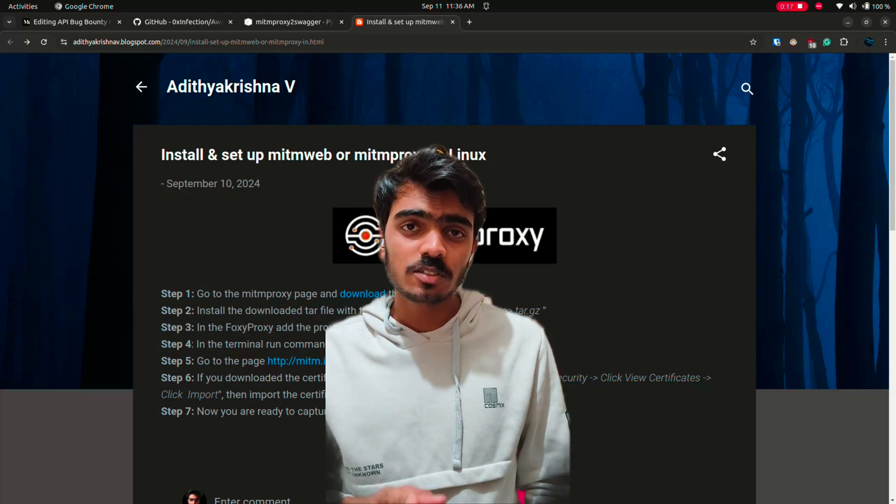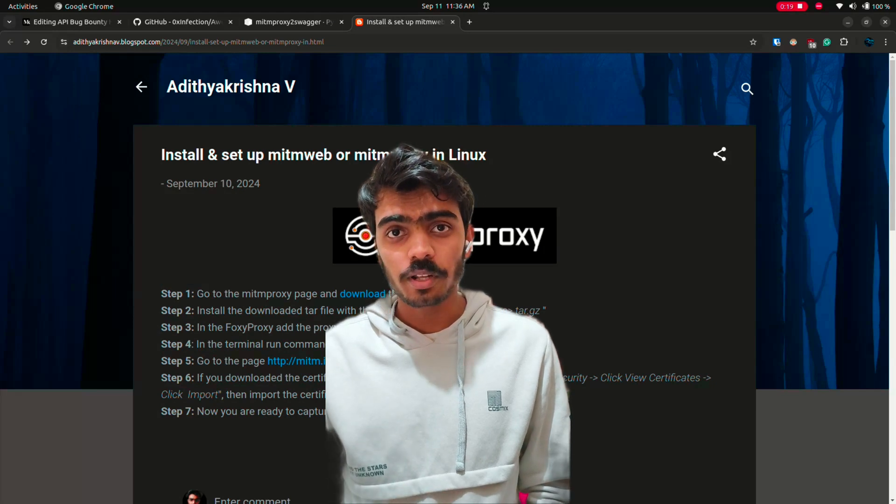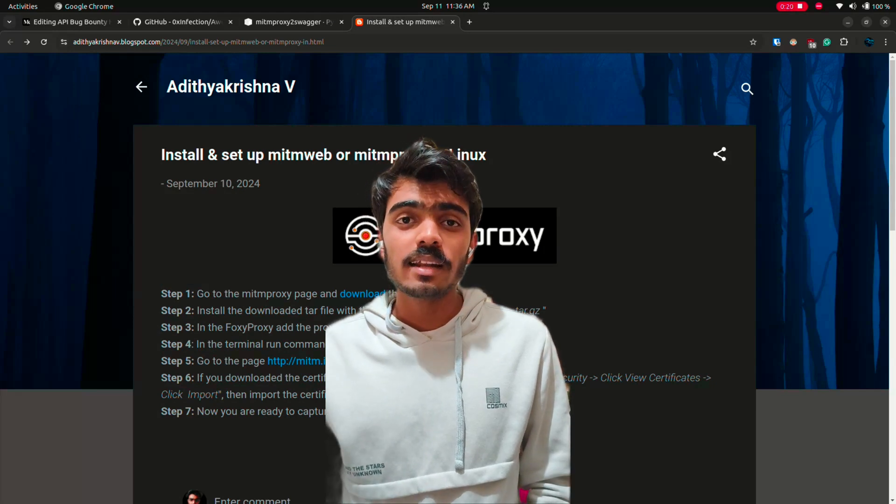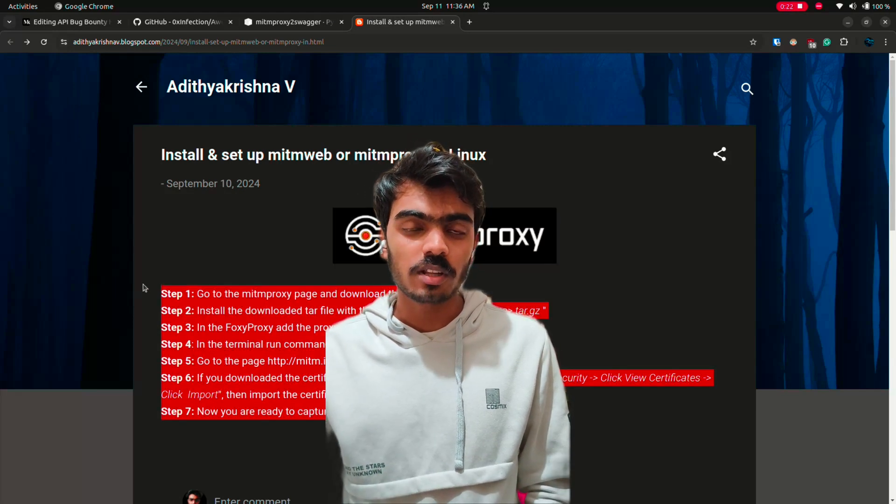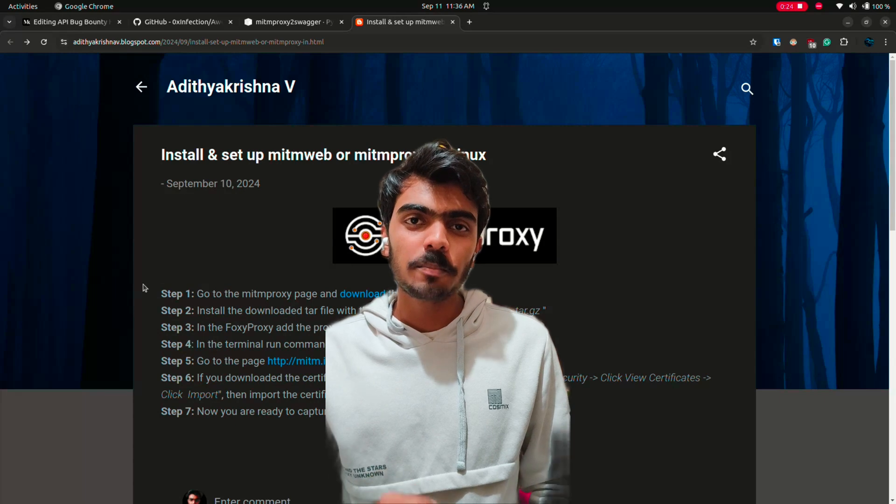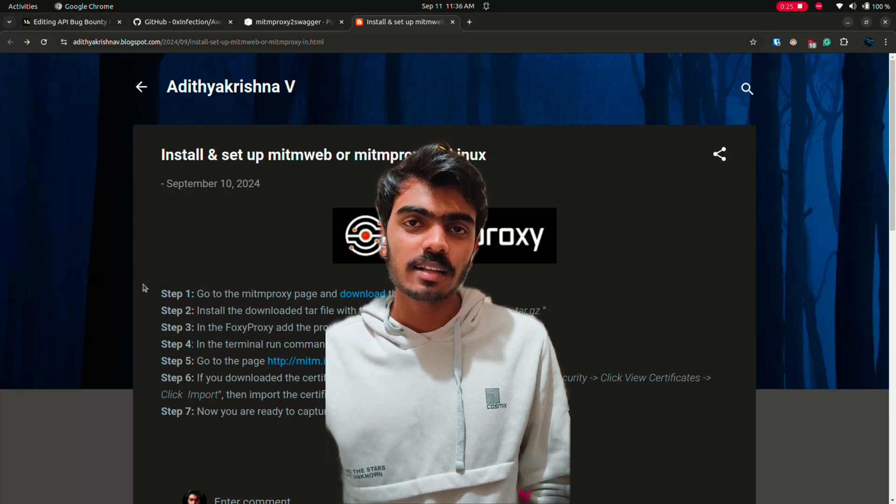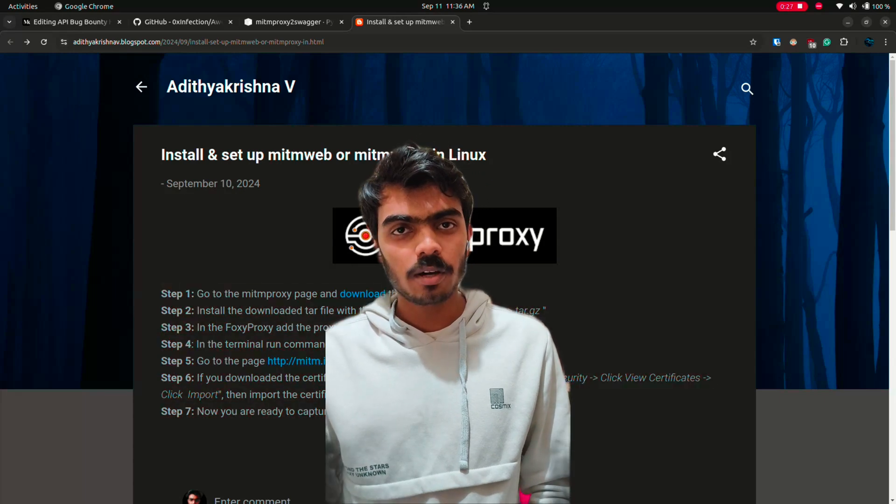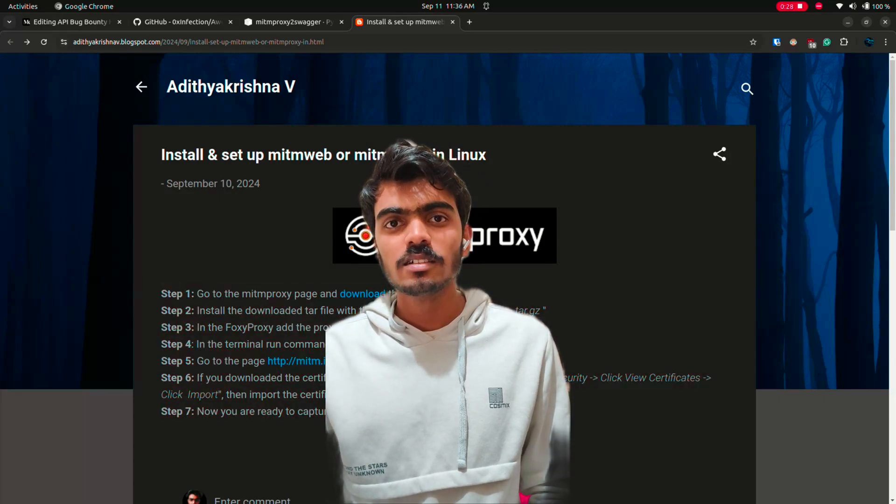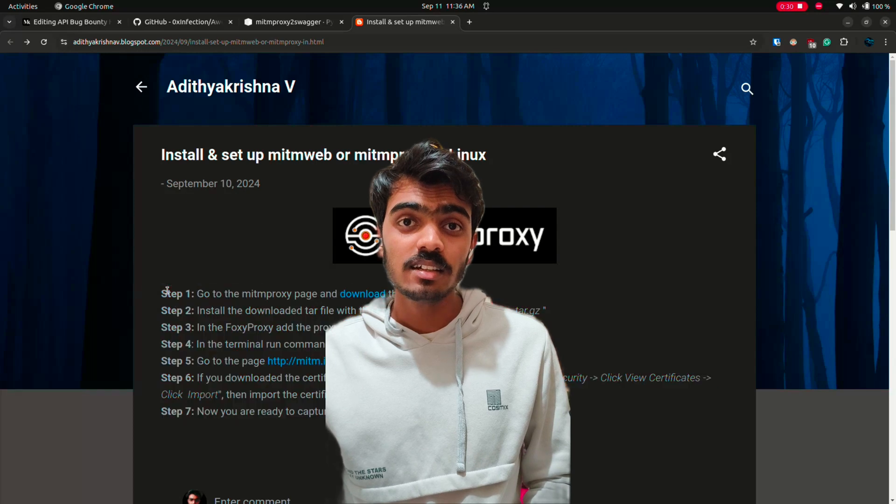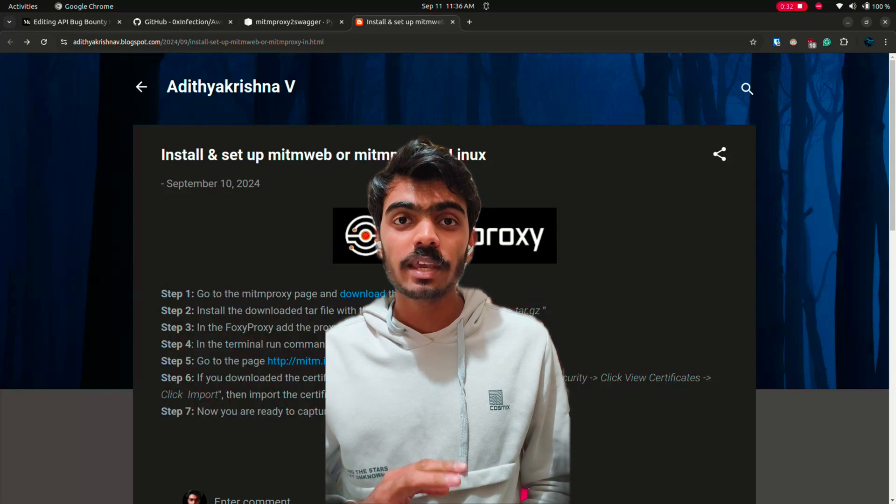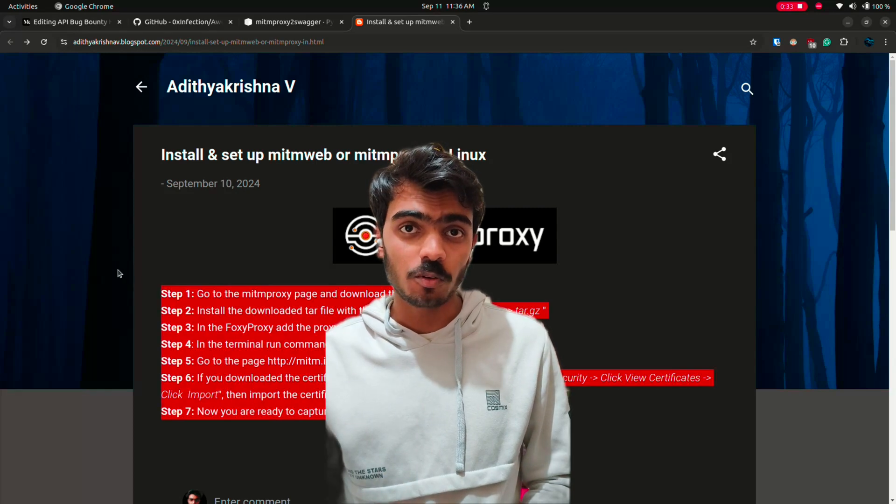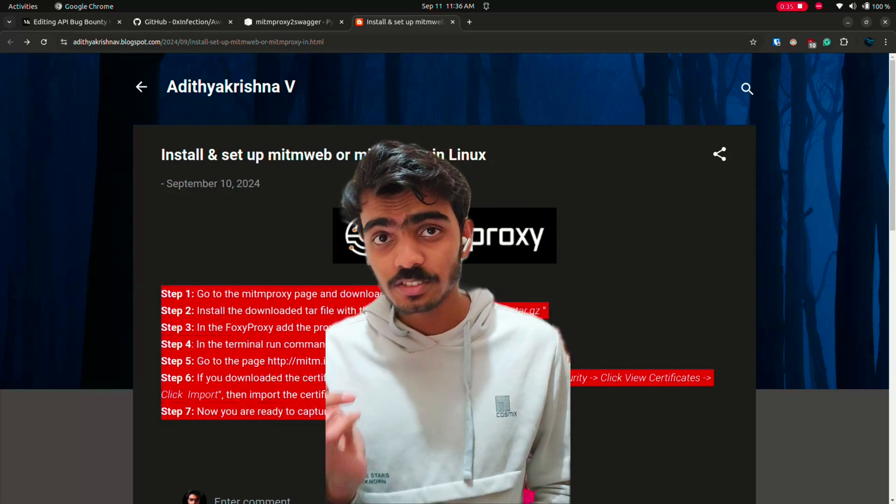You can also try this on any bug bounty program and there is a higher chance of getting a bounty because not every people try their skills on API bug hunting. But always consider and check if API comes under the scope. Then let's hop in.